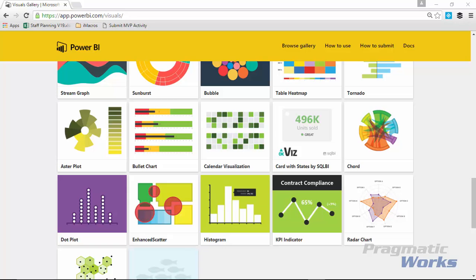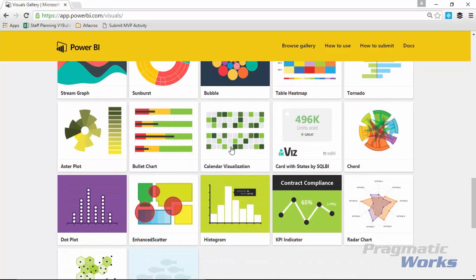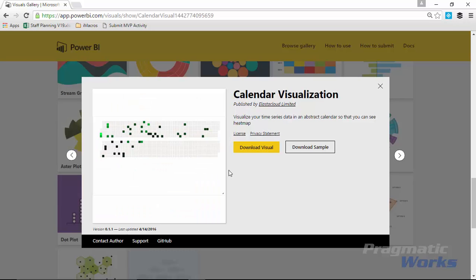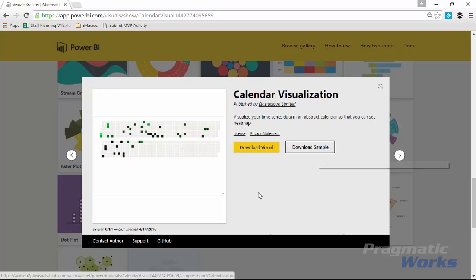Again if you'd like to follow along with this example you'll want to go download the calendar visual which is going to be found at visuals.powerbi.com. And once you scroll down to find the calendar visual which is right here, you'll go ahead and download that visual. And you can also download the samples that are made available to you here as well.